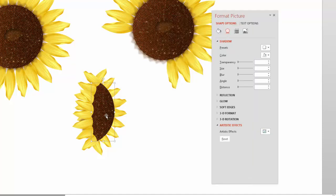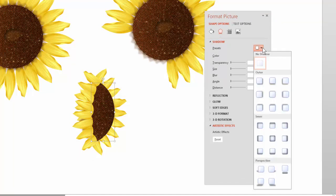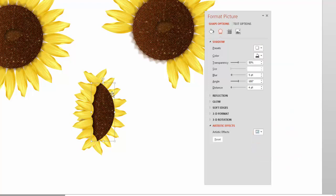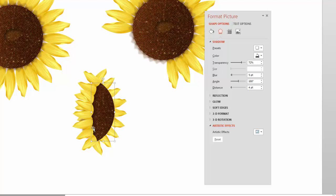For the seed head, put an inner shadow. Go to the shadow settings and choose an inner shadow on the left side. Take the transparency up so it's not so solid — it makes it look a little stronger, like the petals are throwing a bit of a shadow onto the seed head. That looks pretty good.